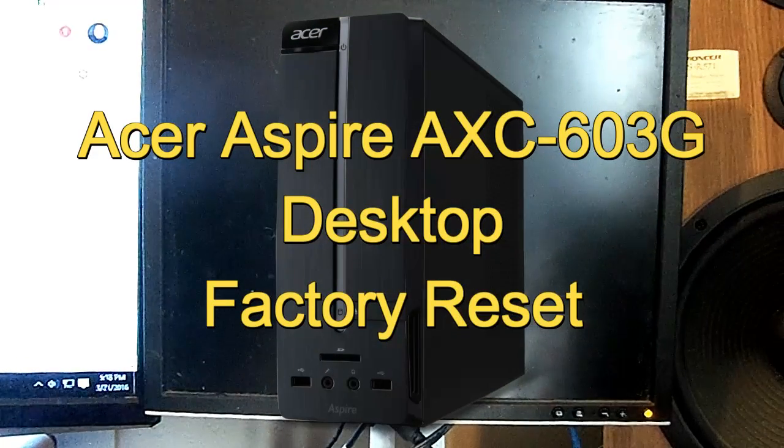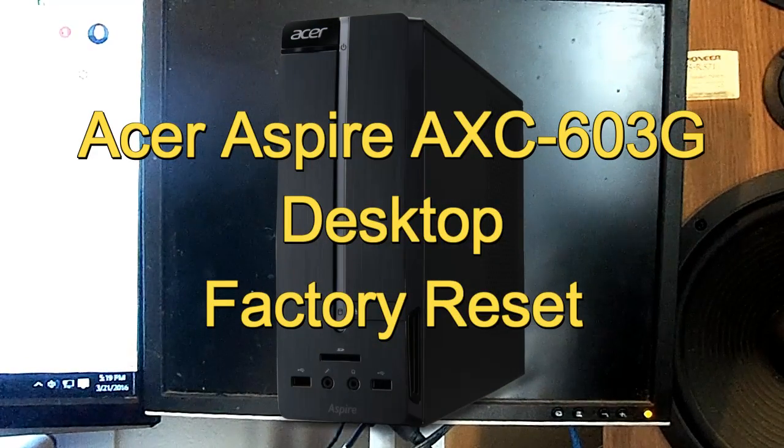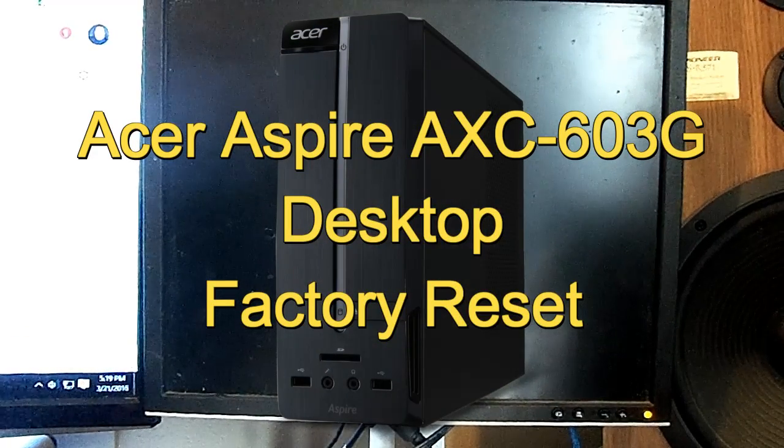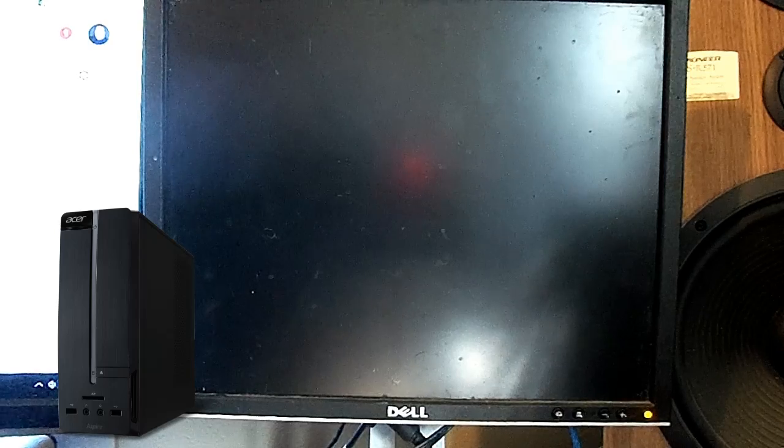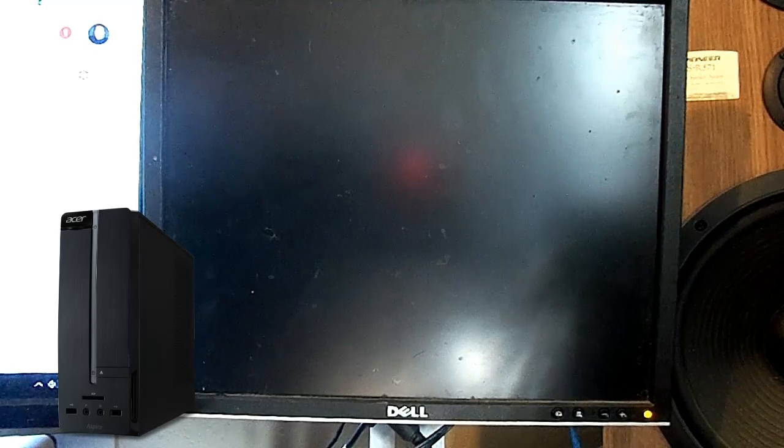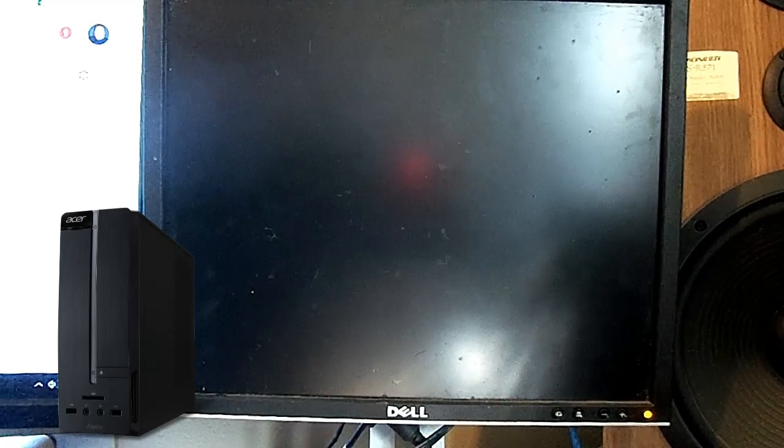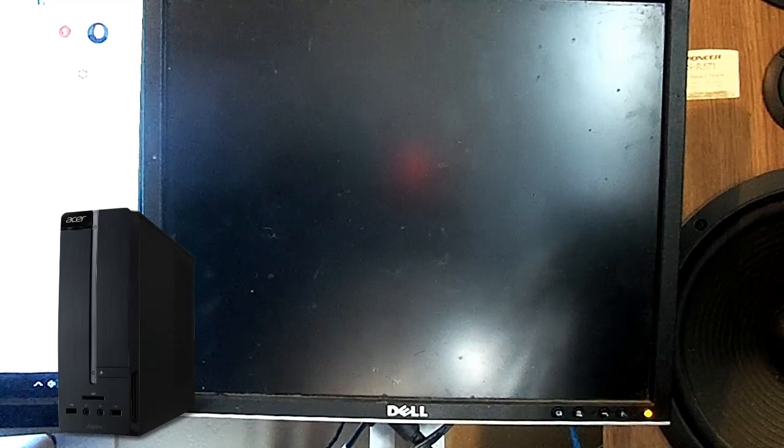Hello, this is Scott Flanagan of Scott's Computer Repair. I'm here to show you a factory restore on Acer AXC-603G.